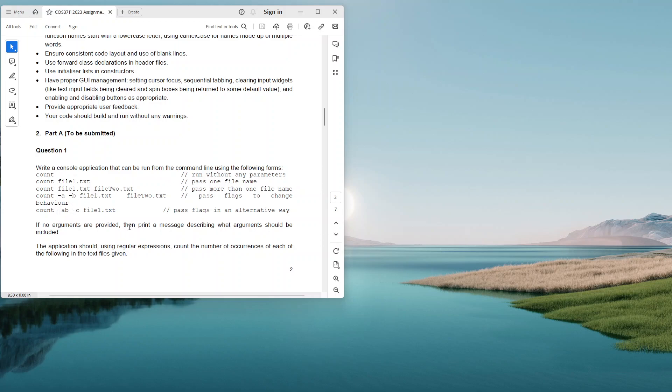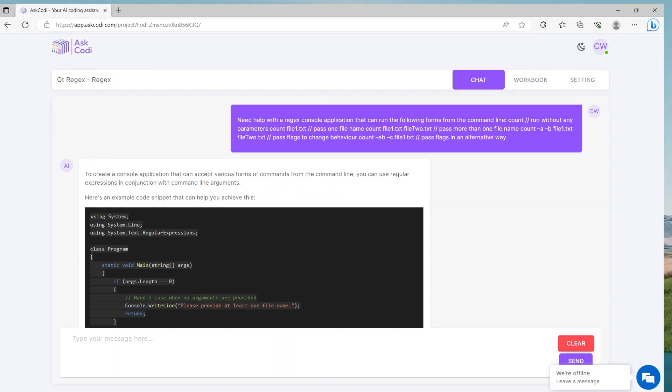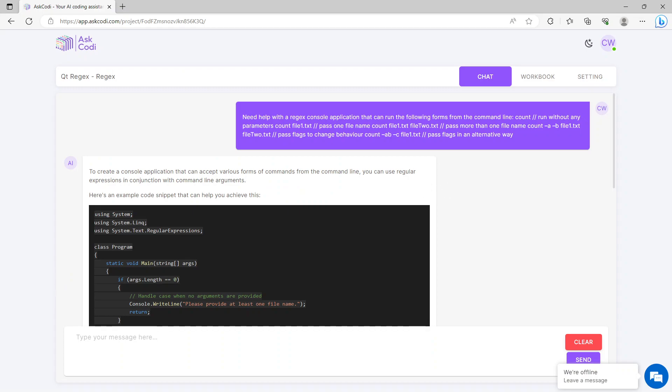If no arguments are provided, then print a message describing what arguments should be included. The application should use regular expressions, which is regex, count the number of occurrences of each of the following in the text files given. I haven't gone beyond this section, I've just used this first section here and I've opened up my Ask Cody.